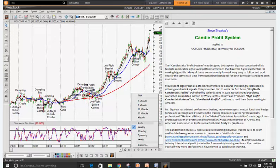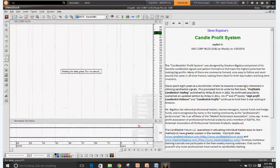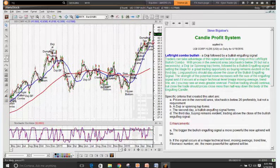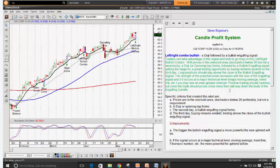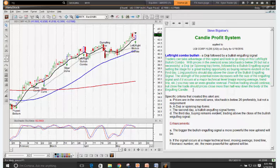I notice I've got the expert attached but I'm looking at a weekly chart — the scan I ran was on a daily basis. Let me switch that to a daily basis. And there you've got your left-right bullish combo. Here again you've got your specific criteria that created the alert and your enhancements. It's all set up and ready to go.